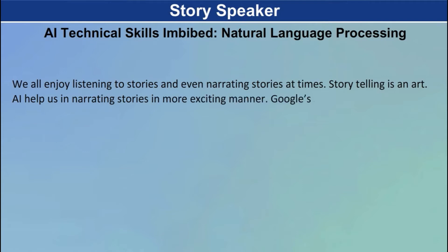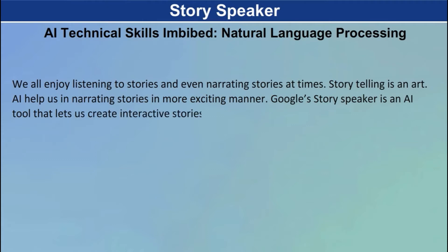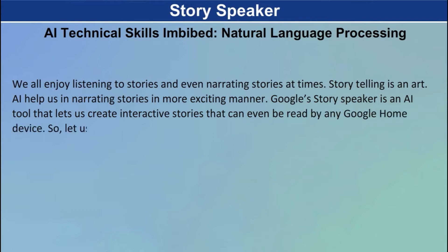Google's Story Speaker is an AI tool that lets us create interactive stories that can even be read by any Google Home device. So let us write a story using it.